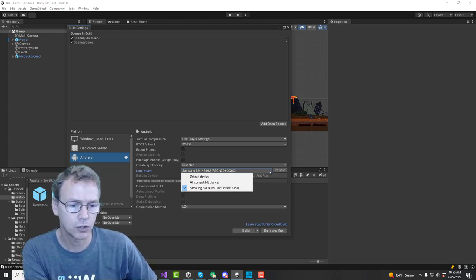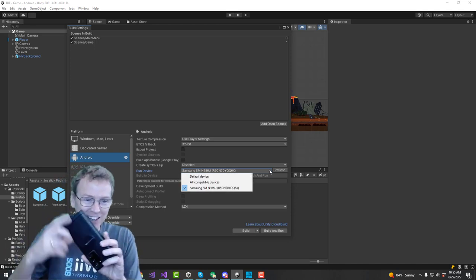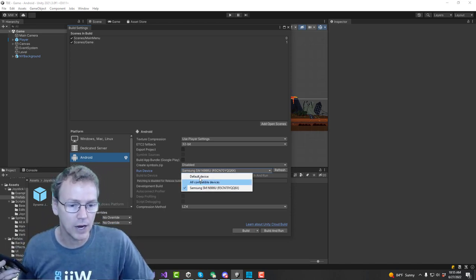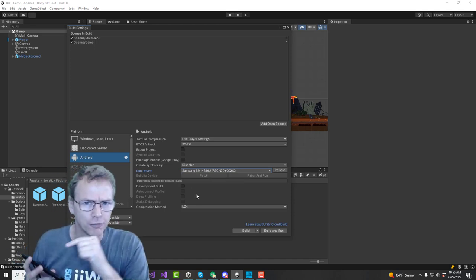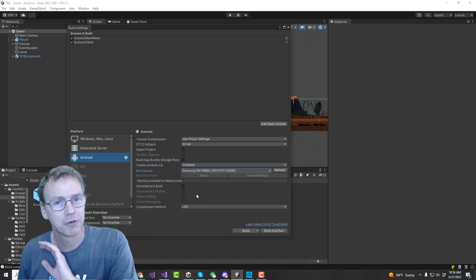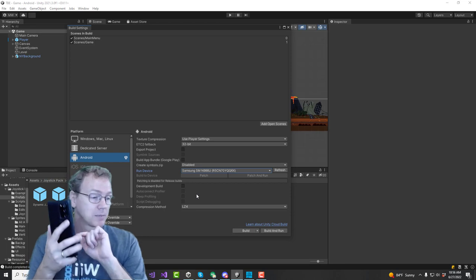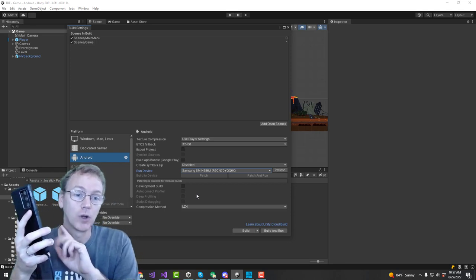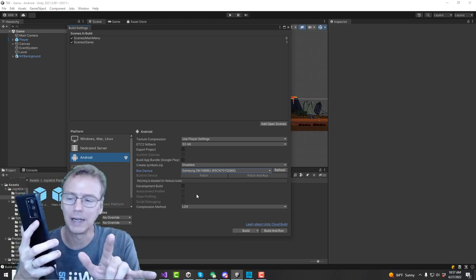And your phone should appear if it's plugged in, right? Your phone should appear right here in your list. Make sure your phone is in developer mode. Even though my phone is in developer mode, I sometimes have issues where it will not recognize my phone and won't connect.